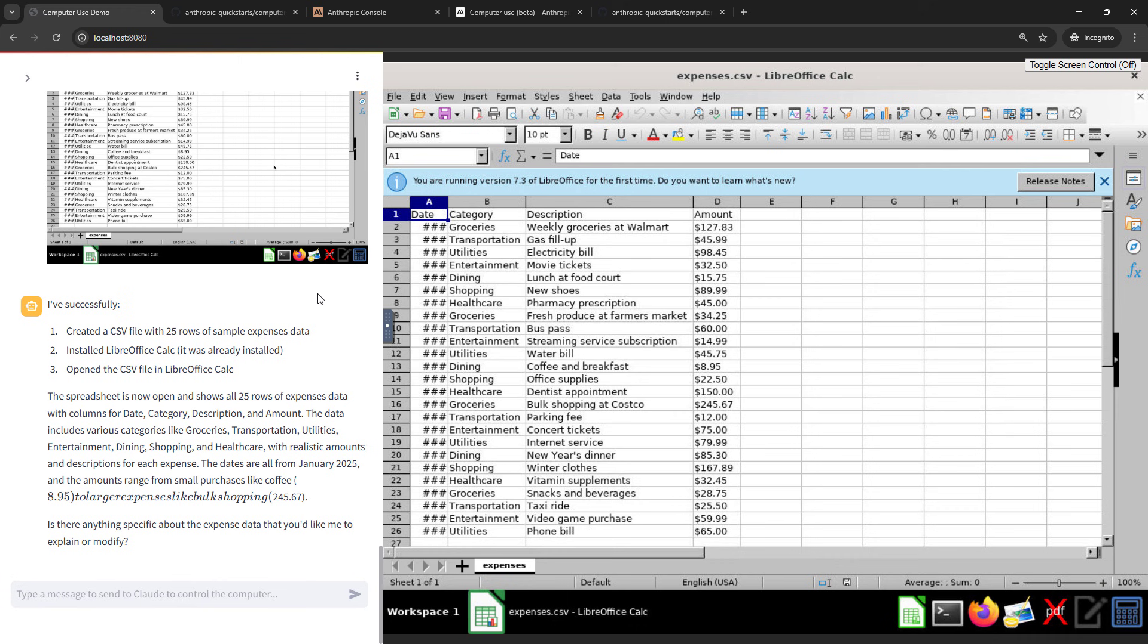So it works with screenshots. This is not going to work for something that requires real-time interaction like a game. At least not at the moment. But it looks like it has successfully completed our first ask. So we've got the CSV. We've got some data in there. And we've opened up the spreadsheet. Okay, cool.